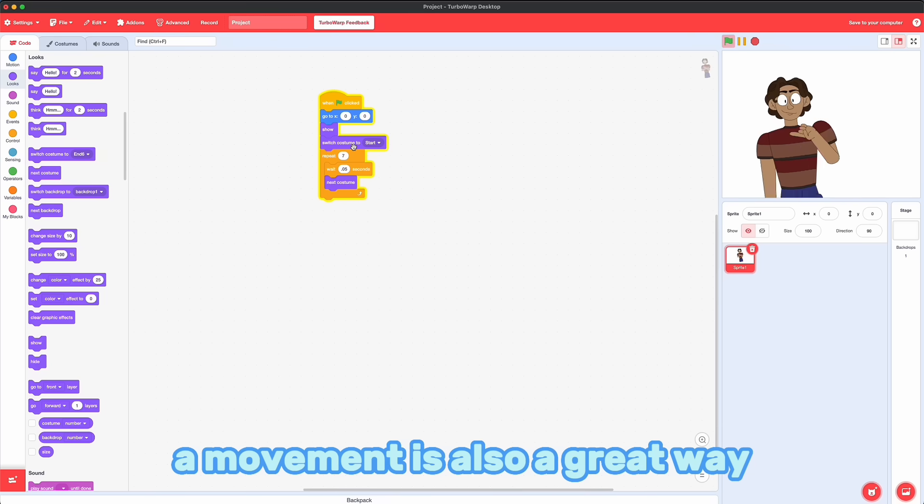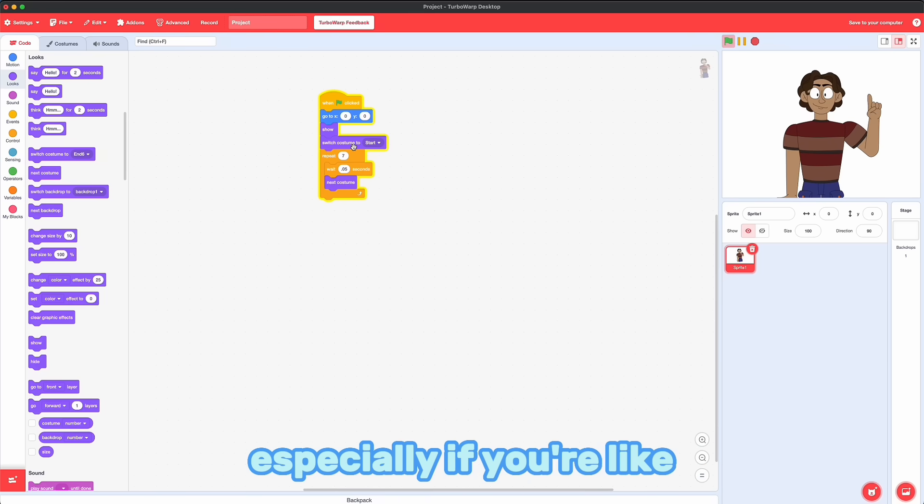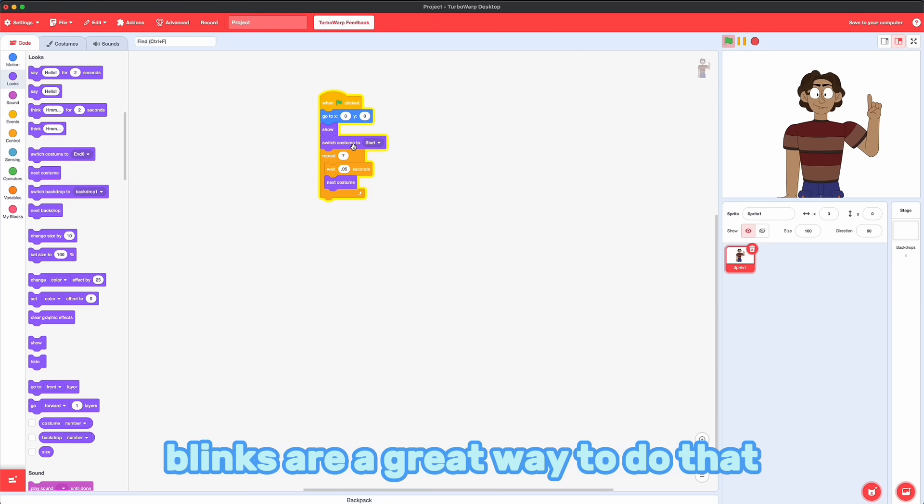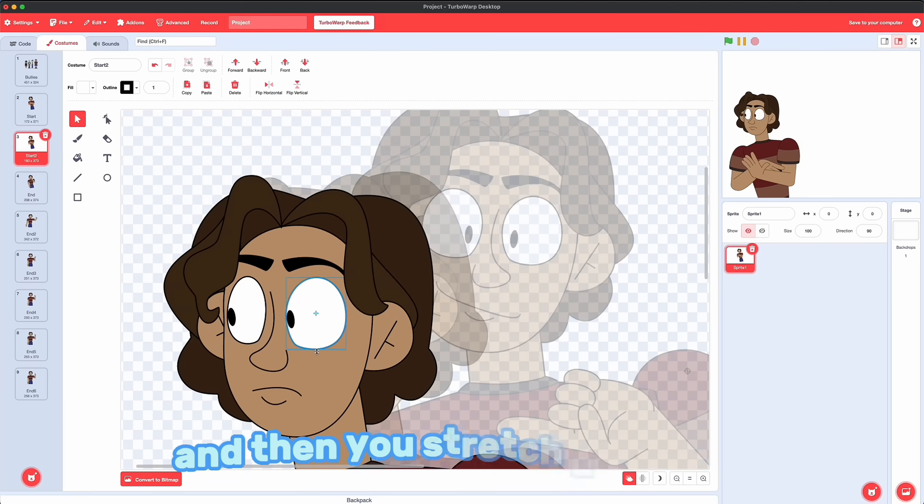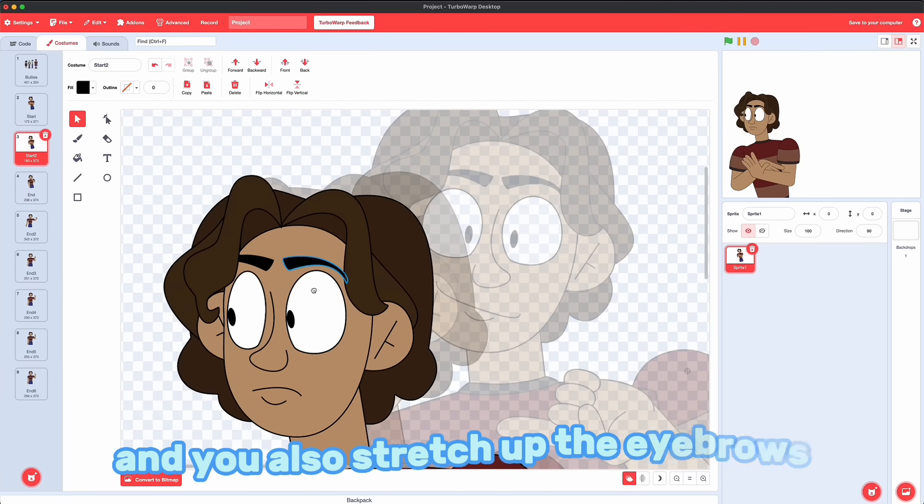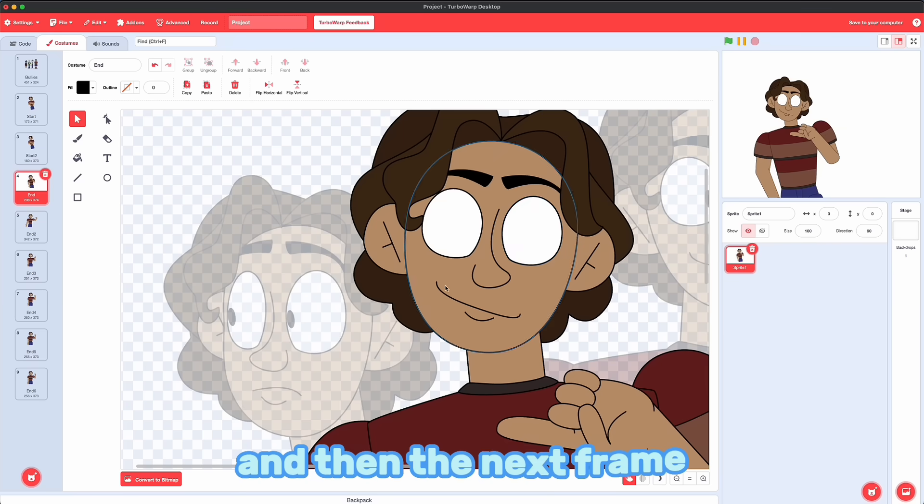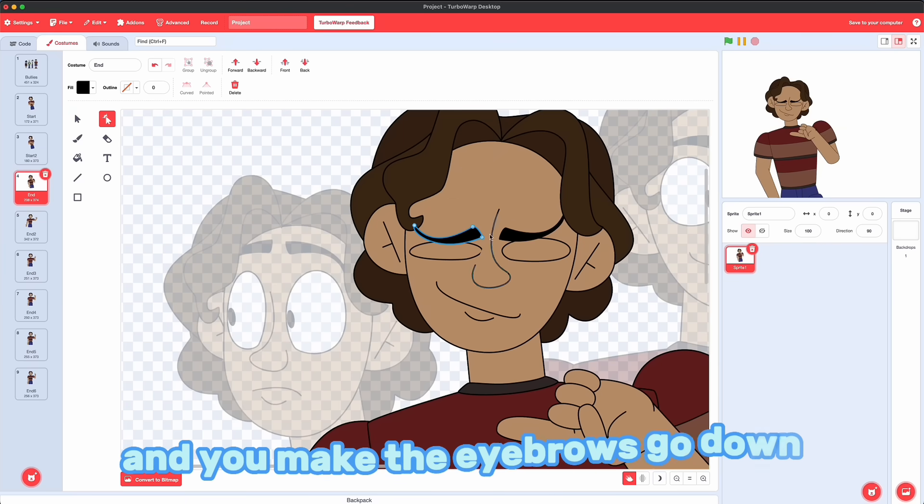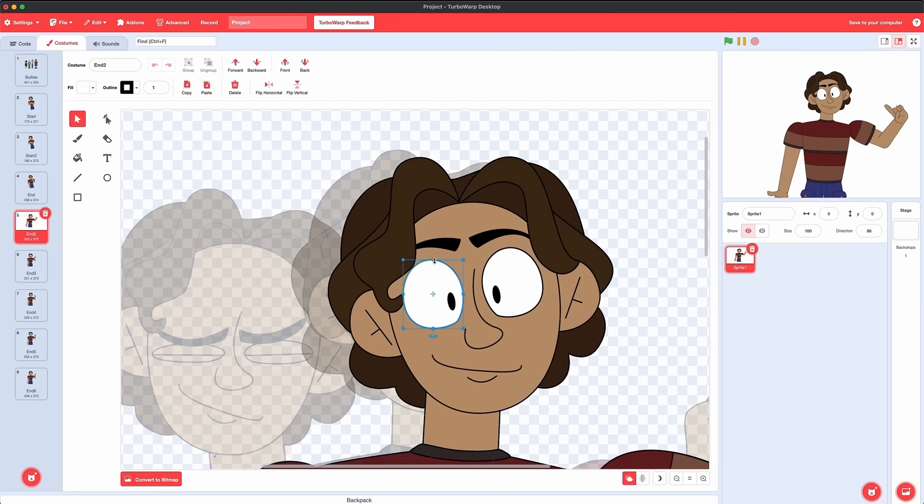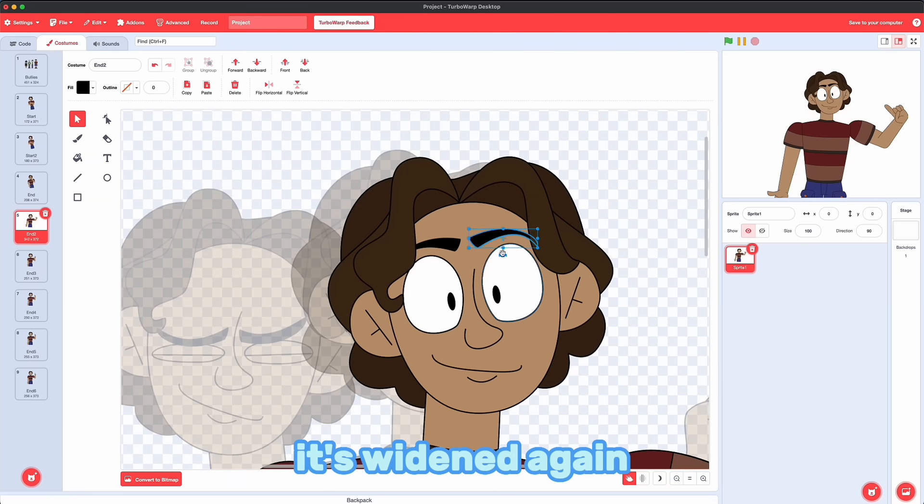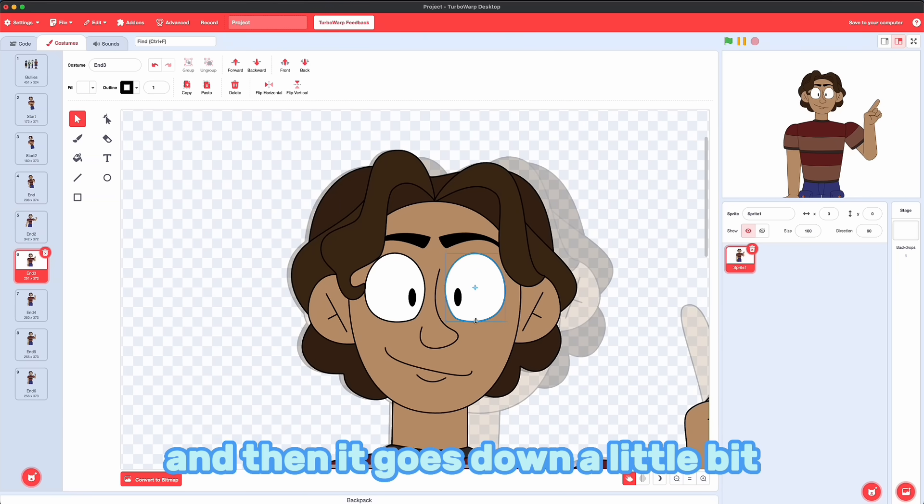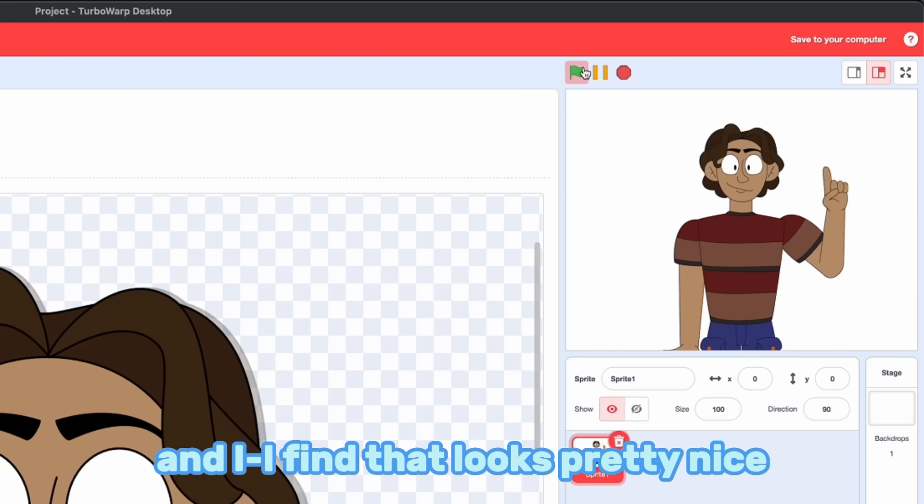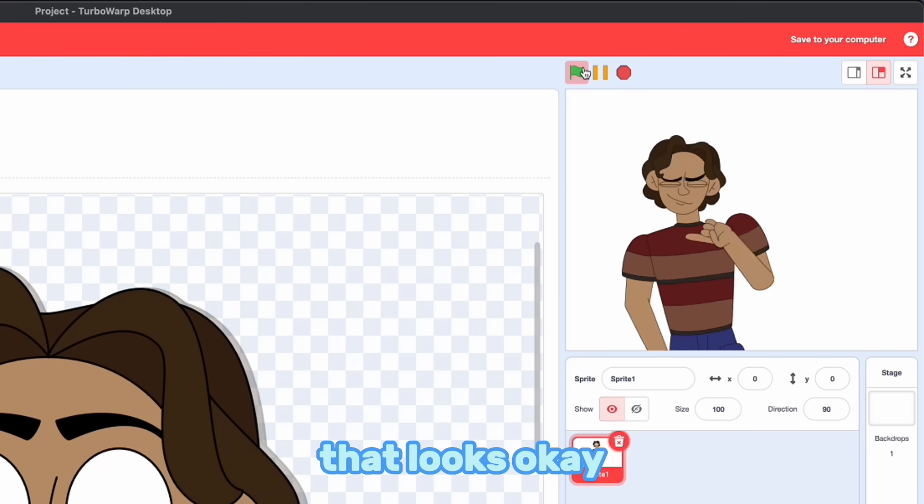A movement is also a great way to conceal a blink, especially if you're changing facial expressions. Blinks are a great way to do that. My blinks, I always have the normal eye. And then you stretch a little bit up and down. And you also stretch up the eyebrows. And then the next frame, it's the eye closed. And you make the eyebrows go down. And the next frame, it's widened again. And the eyebrows are up. And then it goes down a little bit. And then it's finally resting. And I find that looks pretty nice. That looks okay.